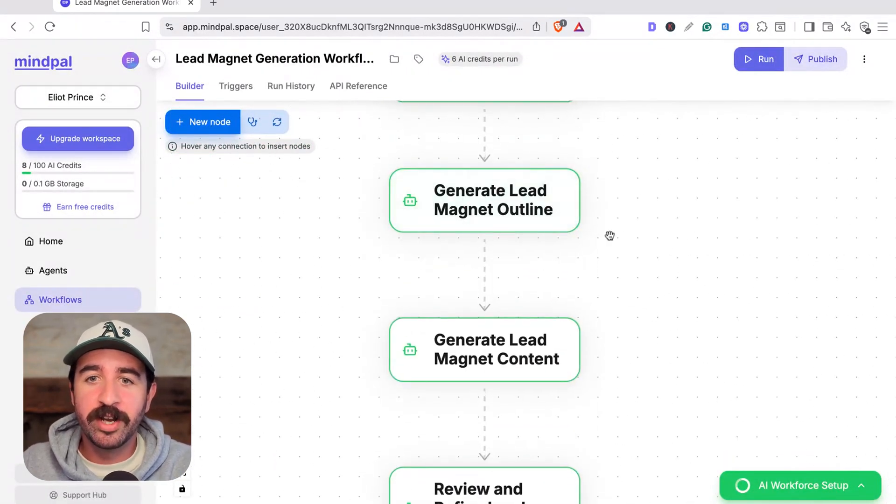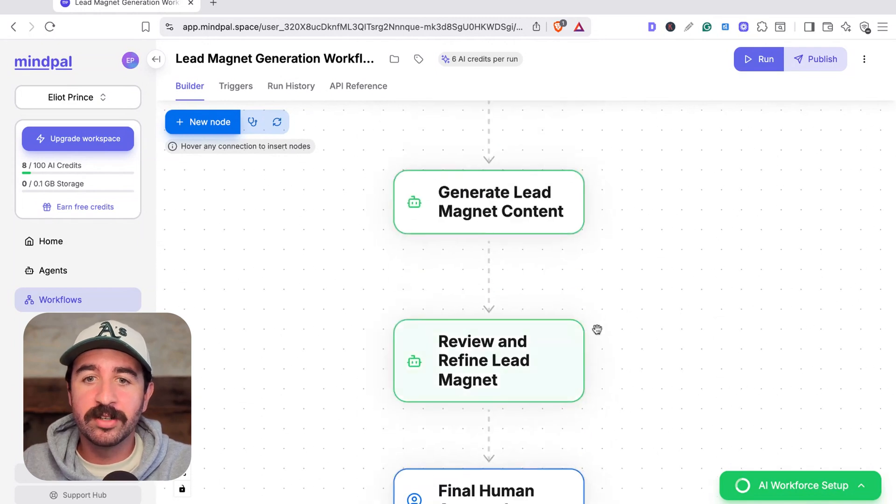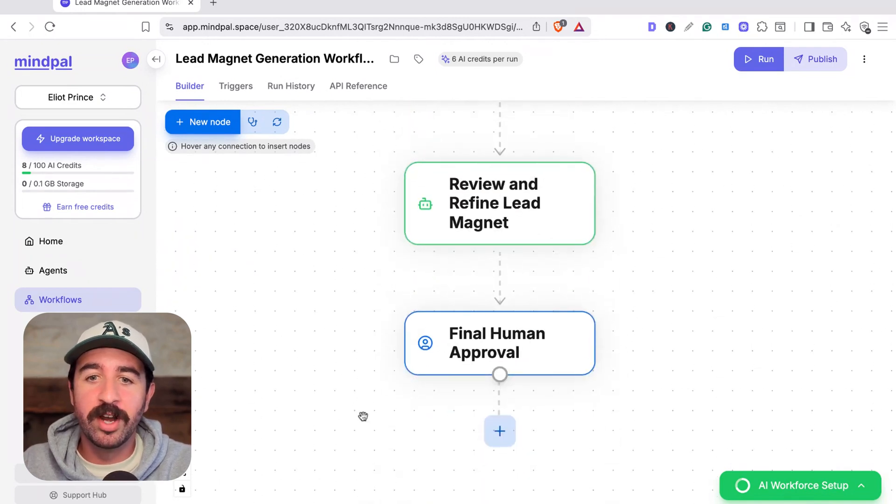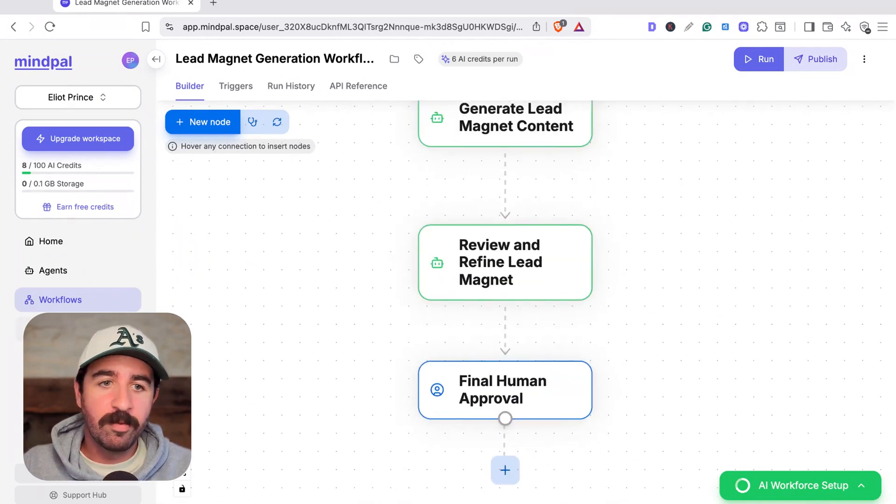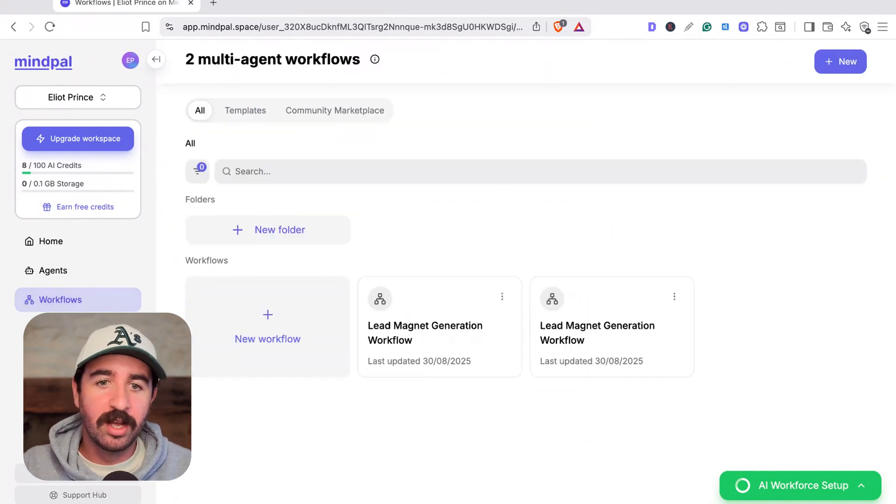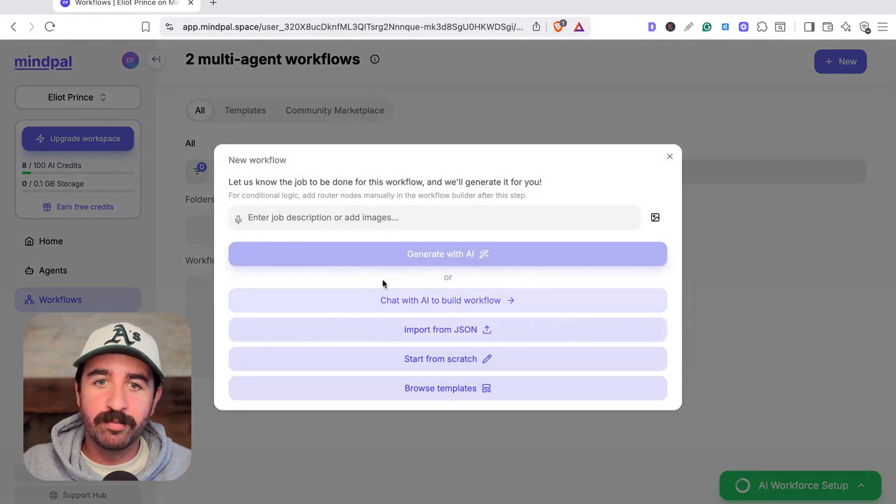You can see generate lead magnet outline, content, review and refine, and then it's going to give me final human approval. Before we run it, I'll just show you that process of generating with AI.